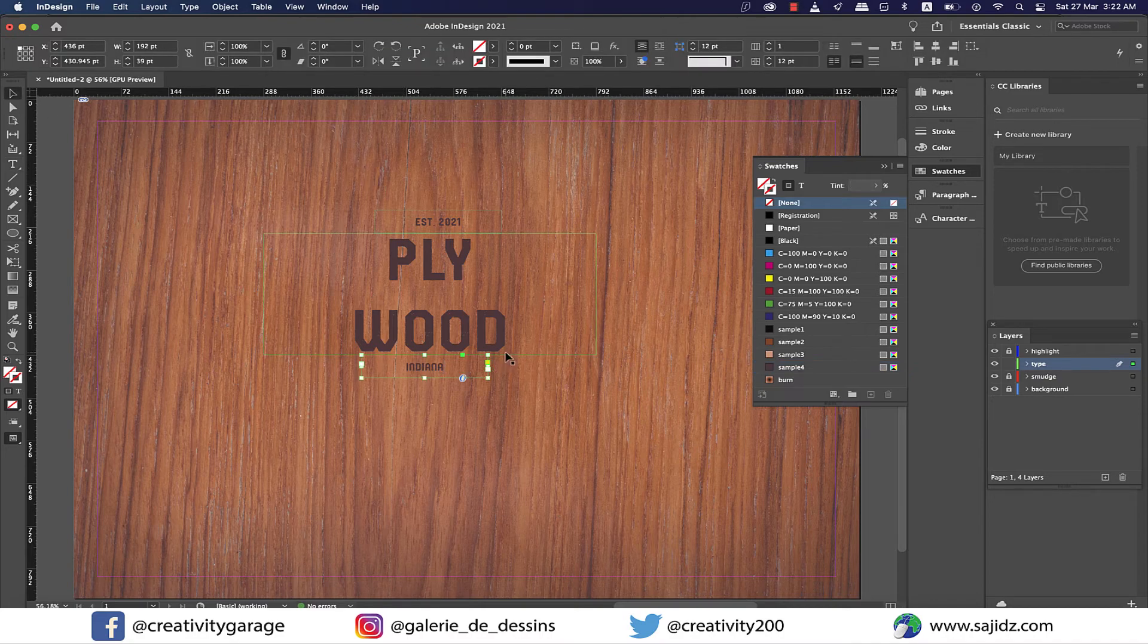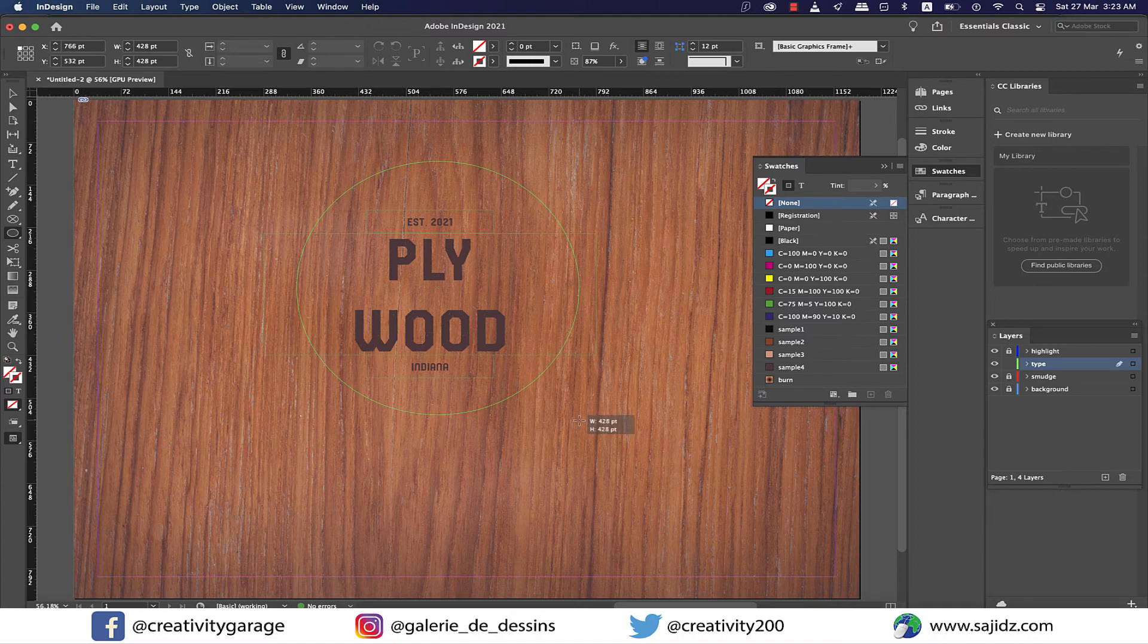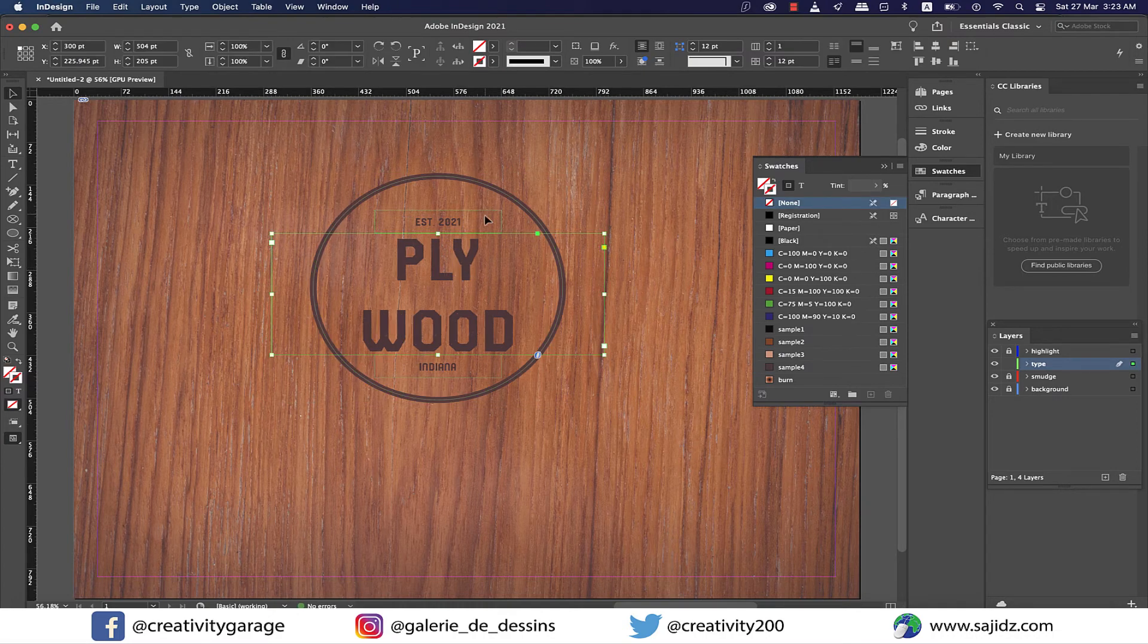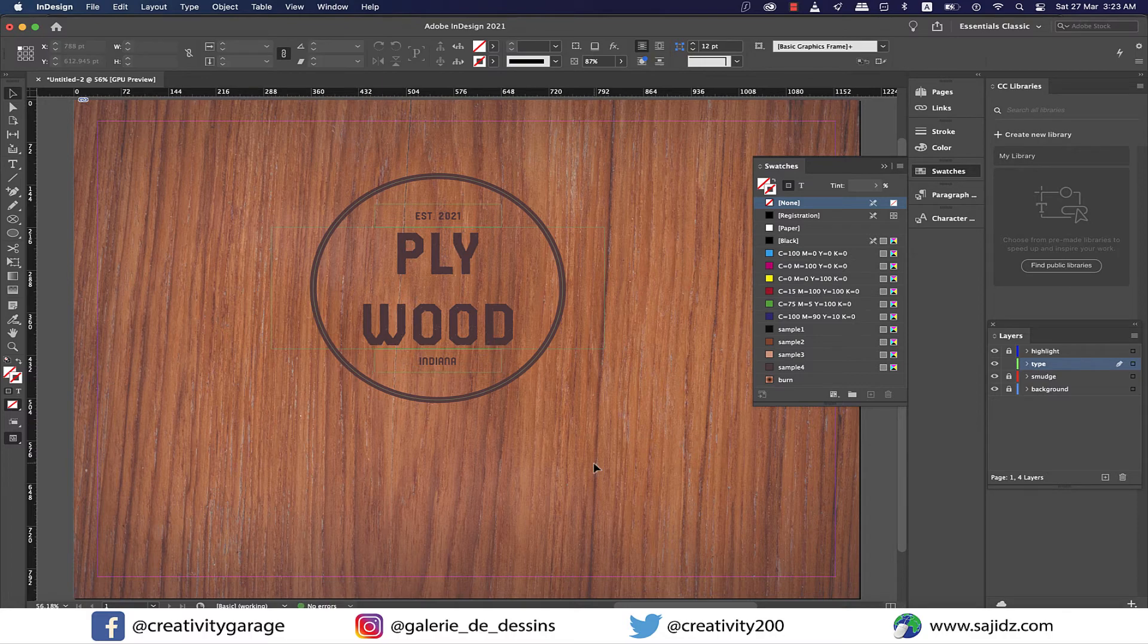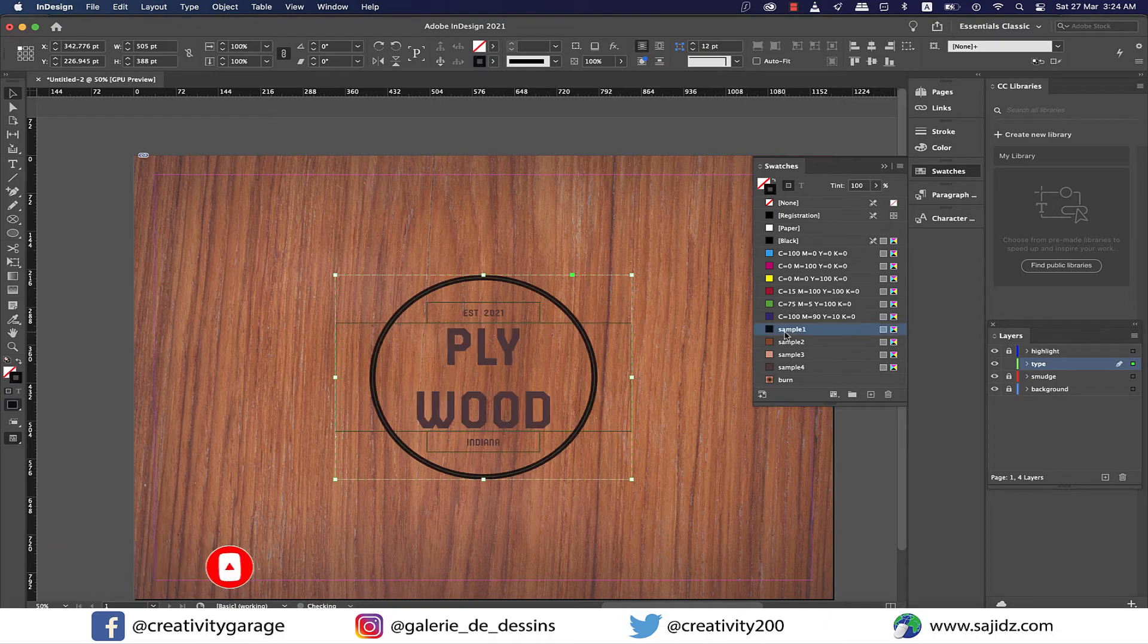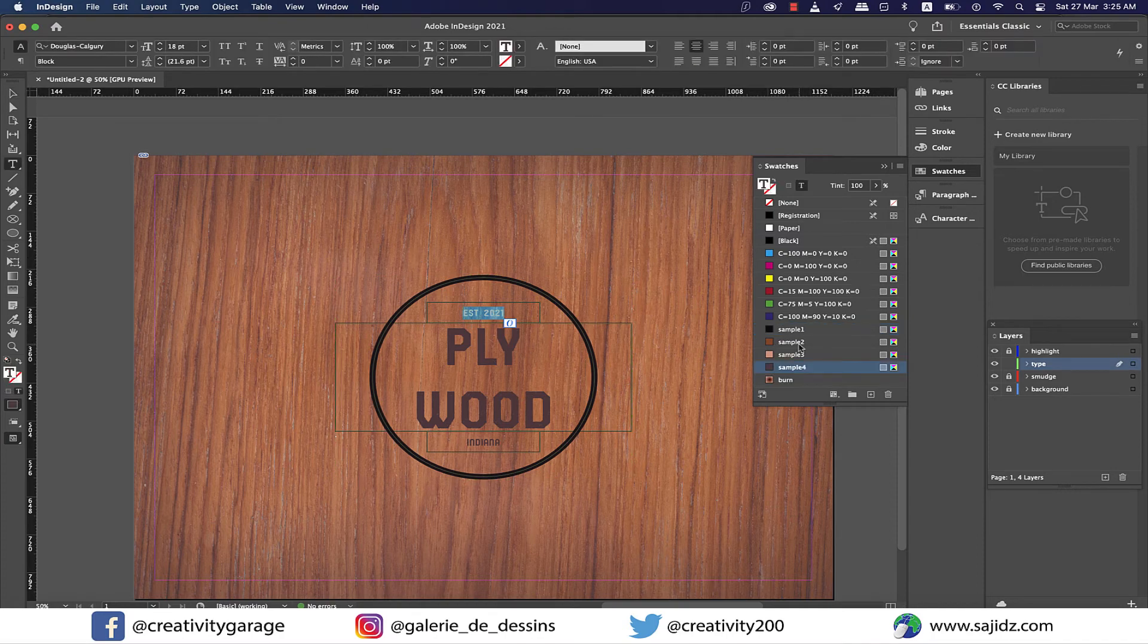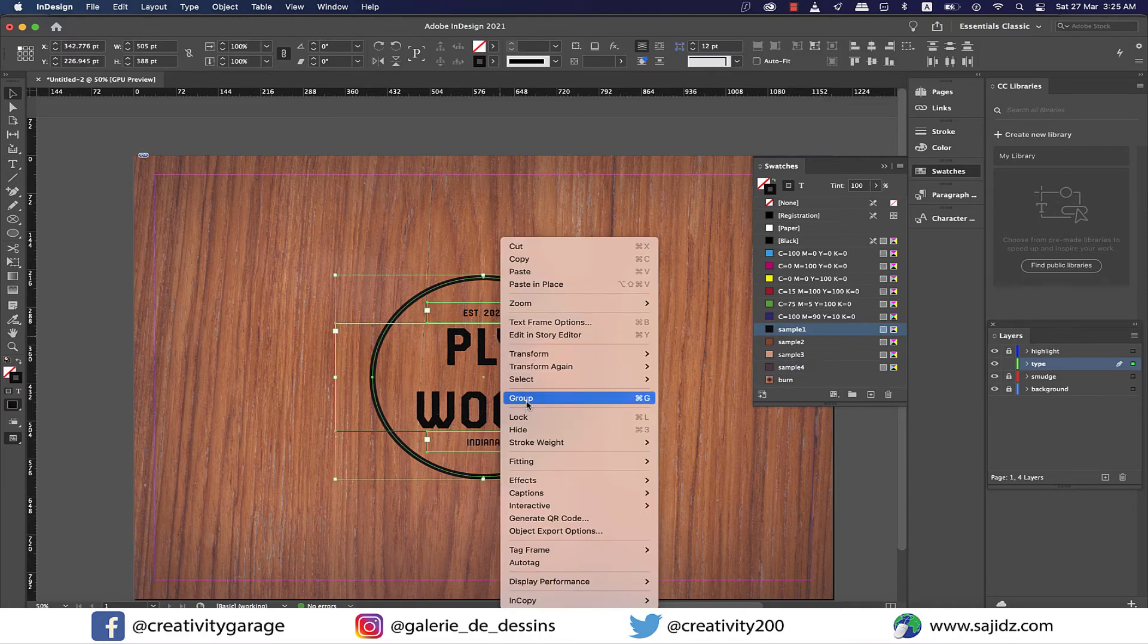Now ensure that both our smaller texts are center aligned to the bigger ones sitting between them. Next I'm going to grab the ellipse tool and make a circle around, then change the stroke to 10 points and center align it to the text. Make some necessary adjustments for the stamp to look nicer. We need to change the font color to sample one. Let's select each text and the circle as well to change the font color to sample one. Now select all and right click and group them.